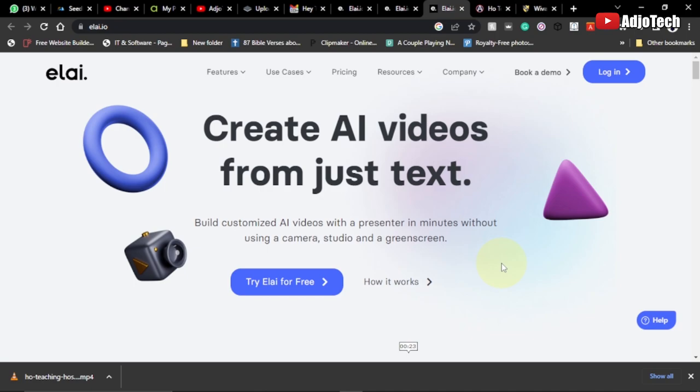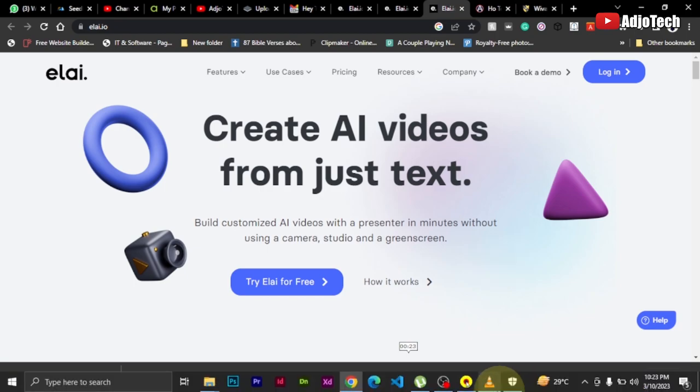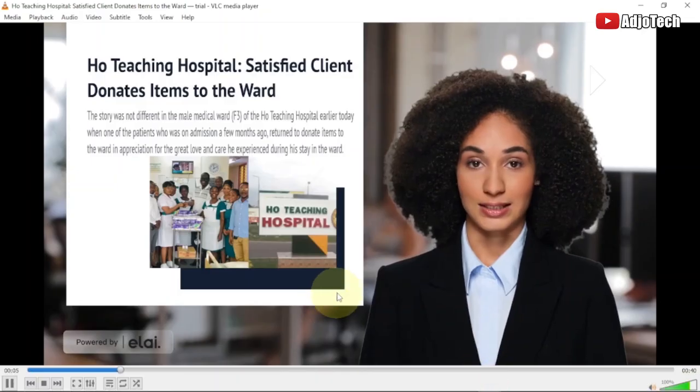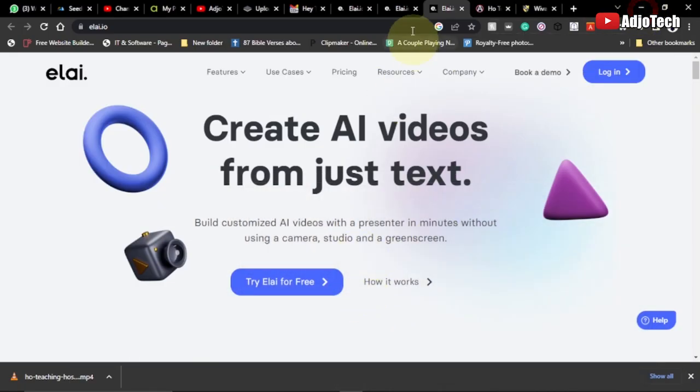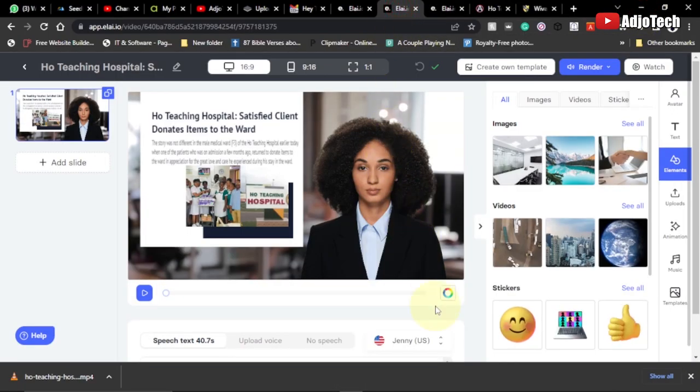Let's look at the preview of this video: 'Taking care of during their stay in the hospital — the story was not different in the male medical ward F3 of the Ho Teaching Hospital earlier today when one of the patients who was on it.' You can add your own avatar to talk, you can do modifications, and this is what I'm going to do in this video tutorial.